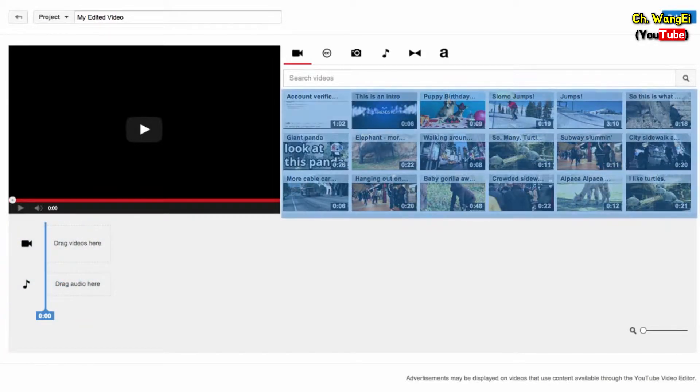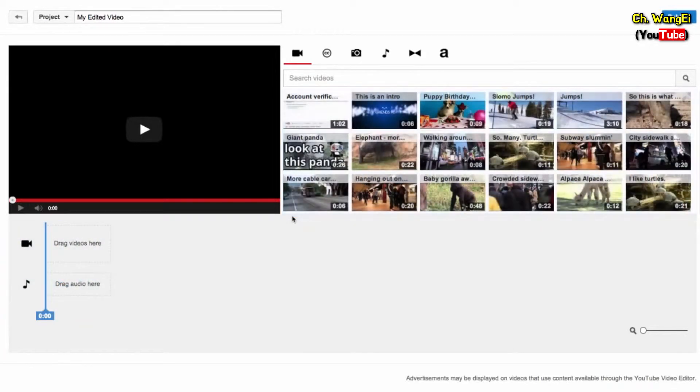The Media Picker shows videos you've uploaded. To get started, drag a clip into the timeline.